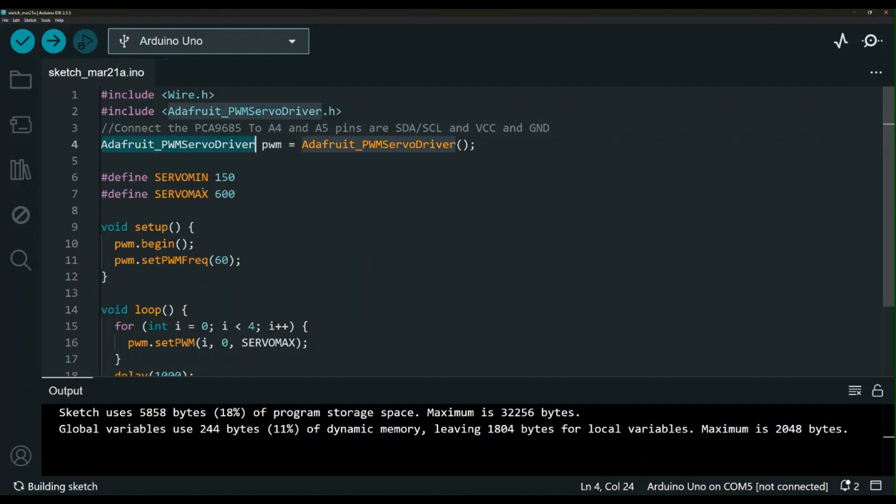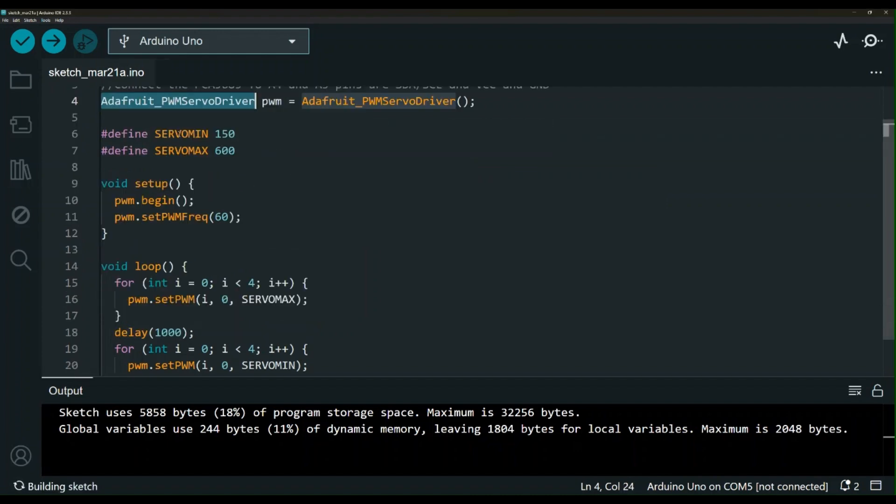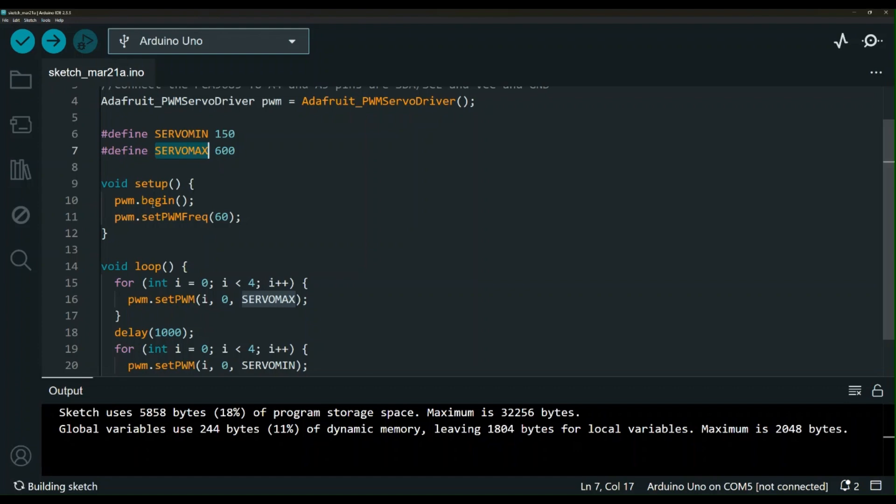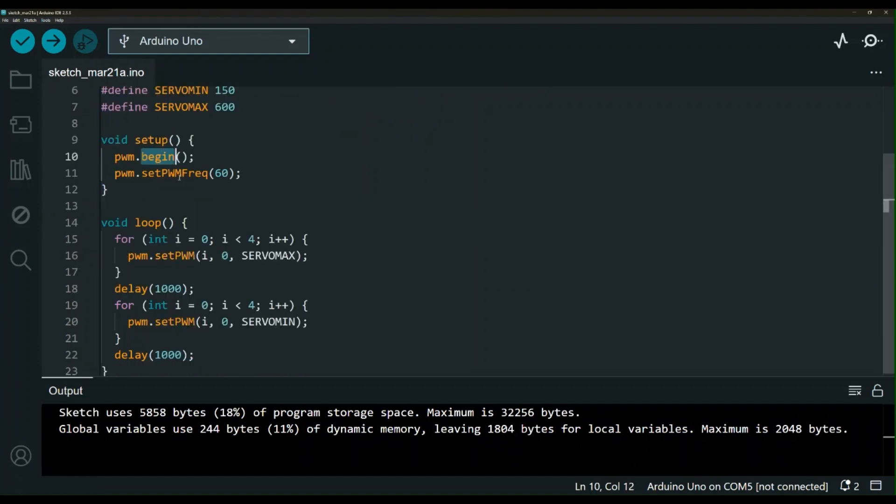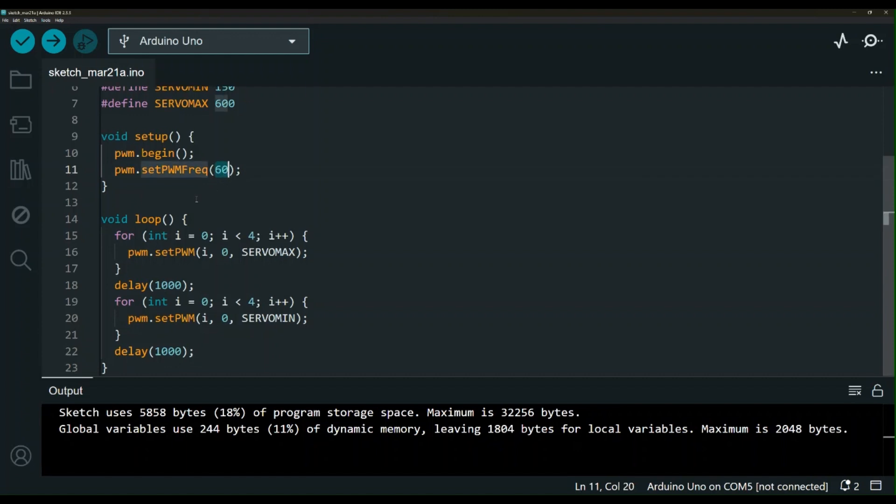Here we are initiating the class for the servo driver and we are setting two variables for the maximum and the minimum for those servos. You can see here in the setup we have our begin function and then we're setting the frequency at 60.